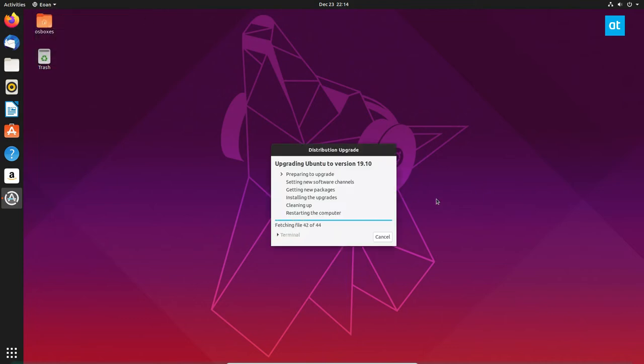Now this is going to do quite a lot of stuff. It's going to download a lot and it will take a lot of time. So I will be right back.